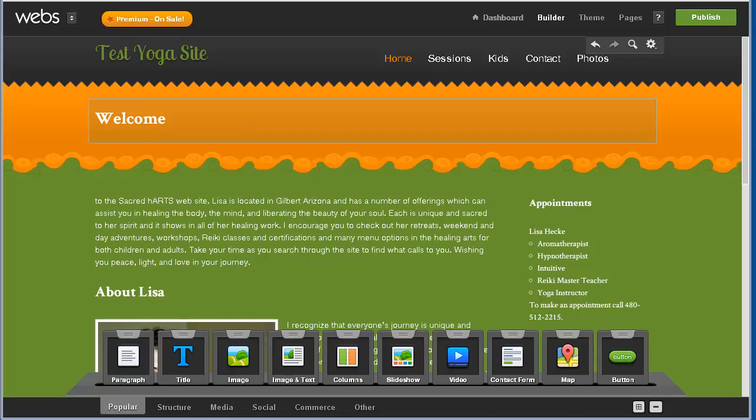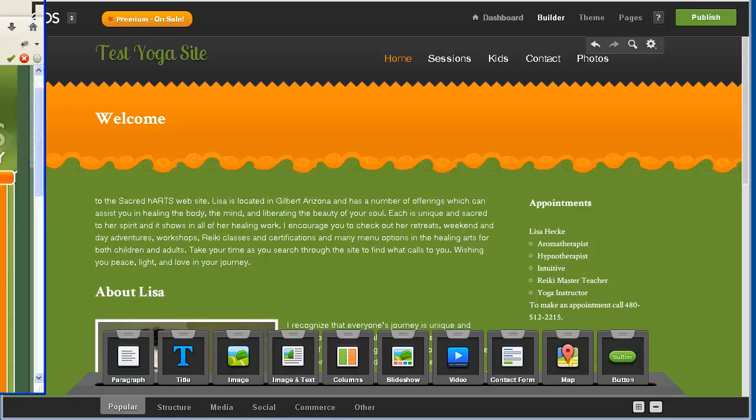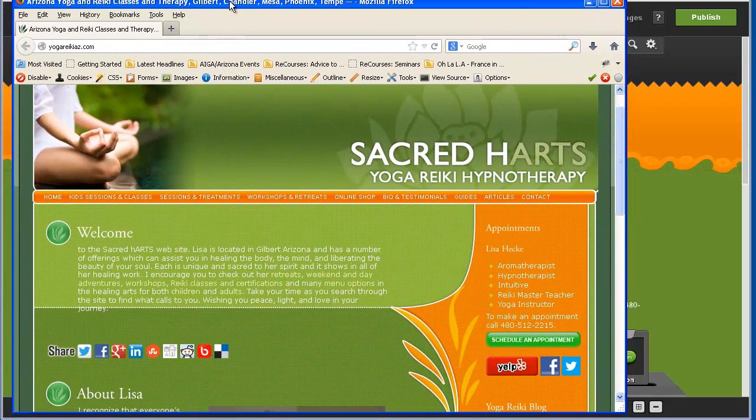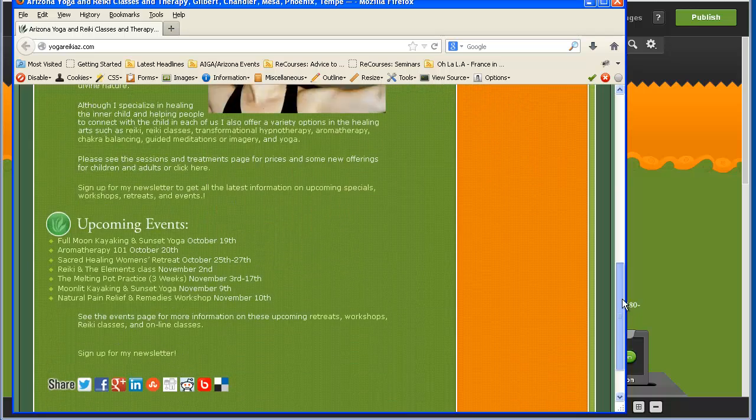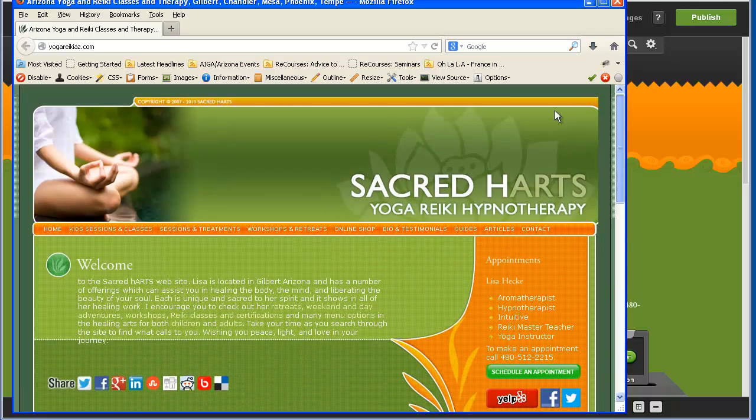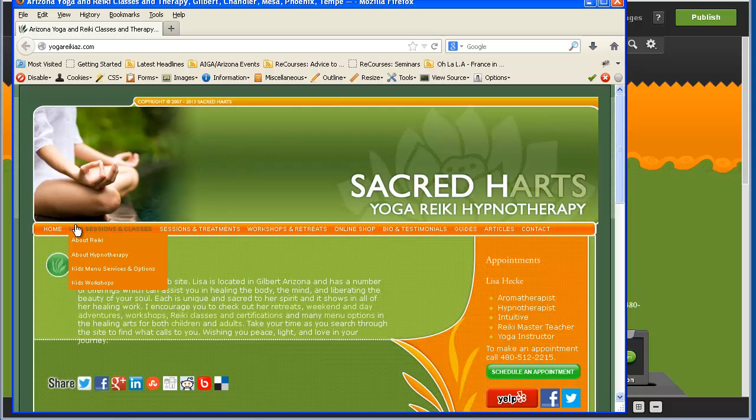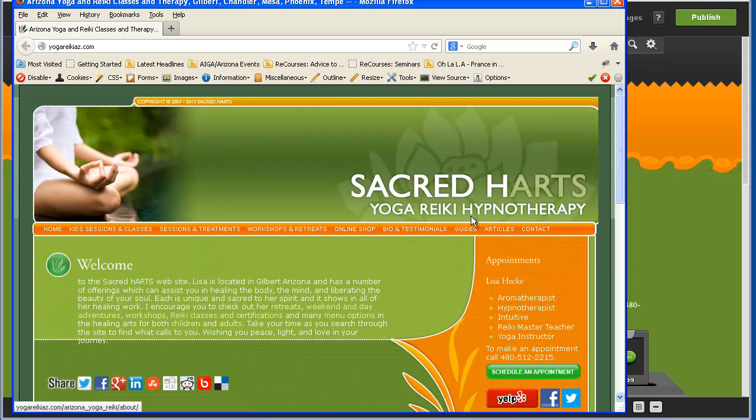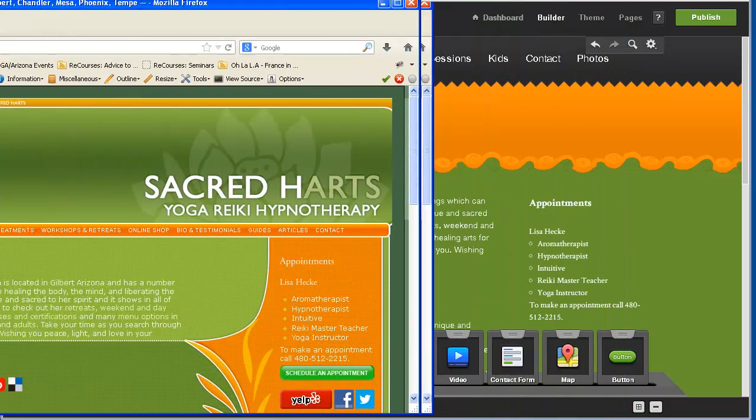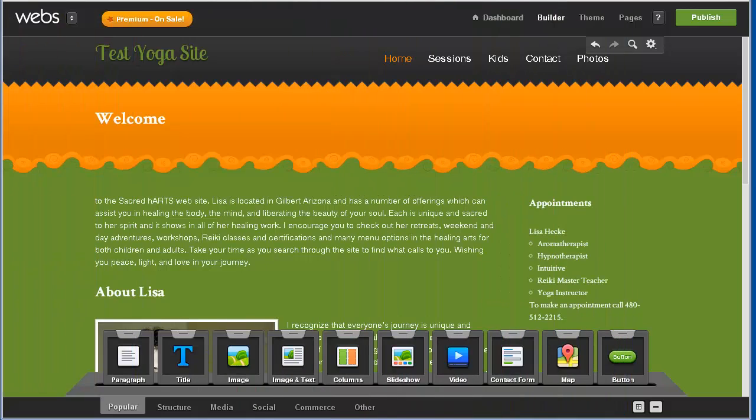Okay, so today I'm going to continue to build as much of this Yoga Reiki AZ site into my webs.com demo site to see what I can do. The thing I'm interested in is if I can find a layout that lets me have a big header image and then my nav down below. So right now, I'll have to change my theme.